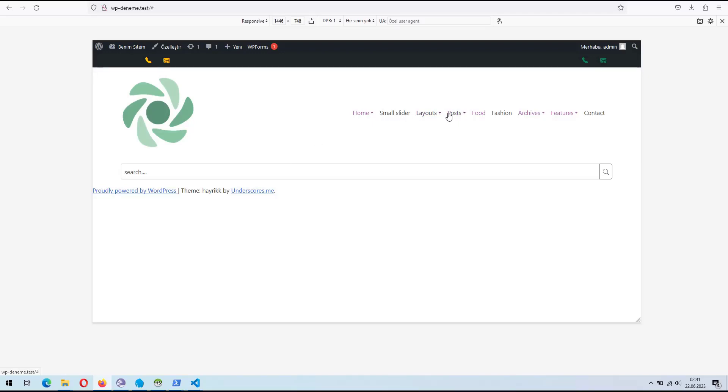Hello, everyone. Today, we will explore how to integrate a Bootstrap menu into a WordPress website.